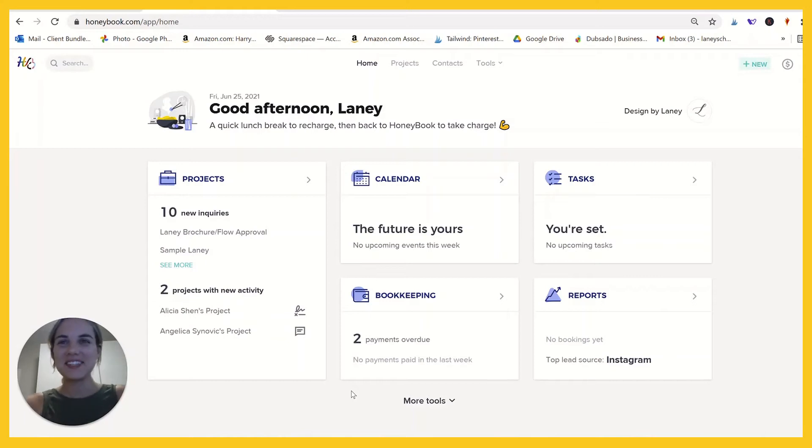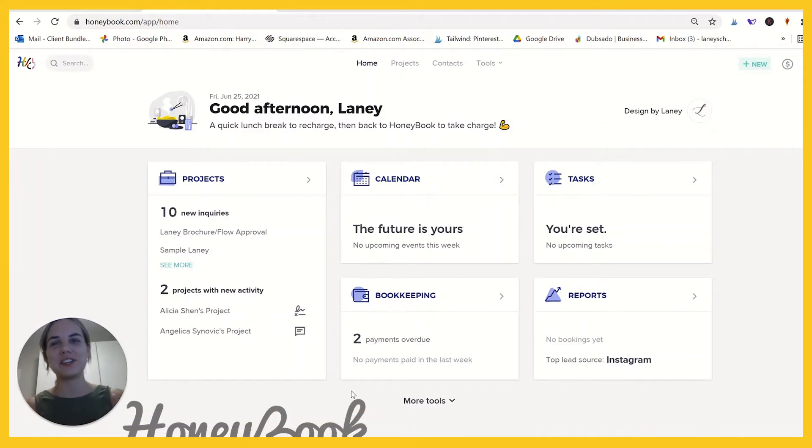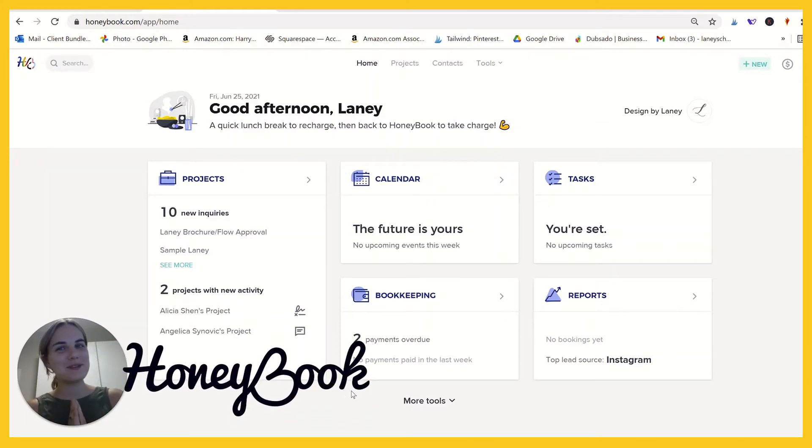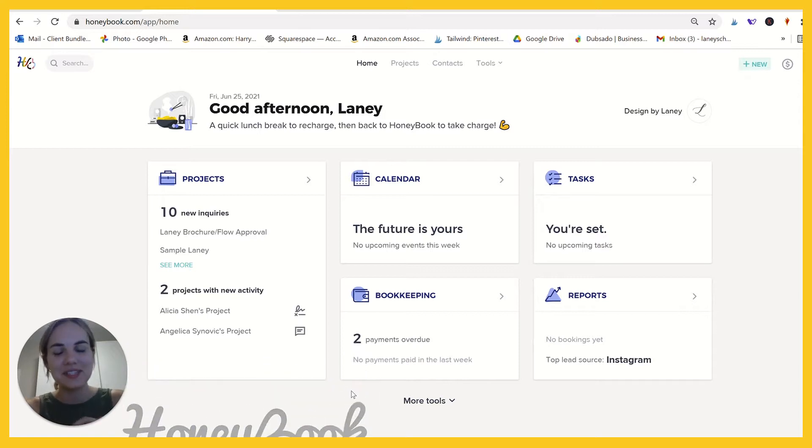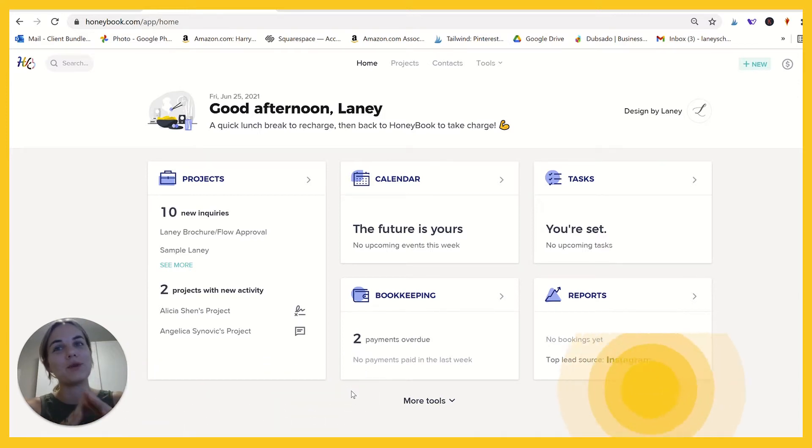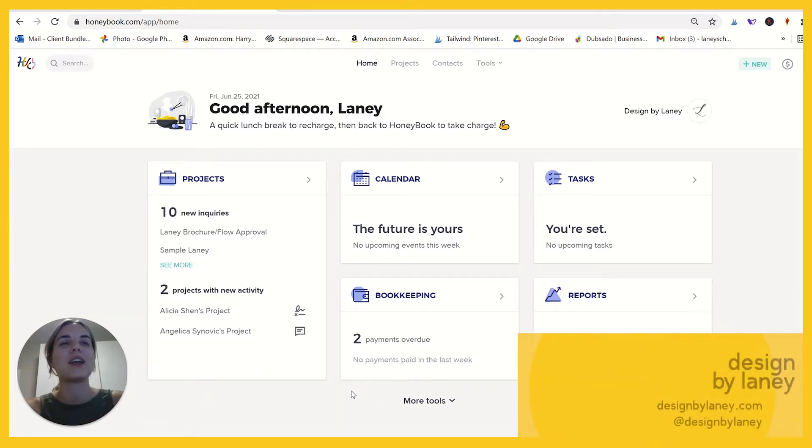Hi everyone. Today, I'm going to take you through a new feature in HoneyBook, which is called batch emails. I haven't used this feature myself, but it's going to be really fun.